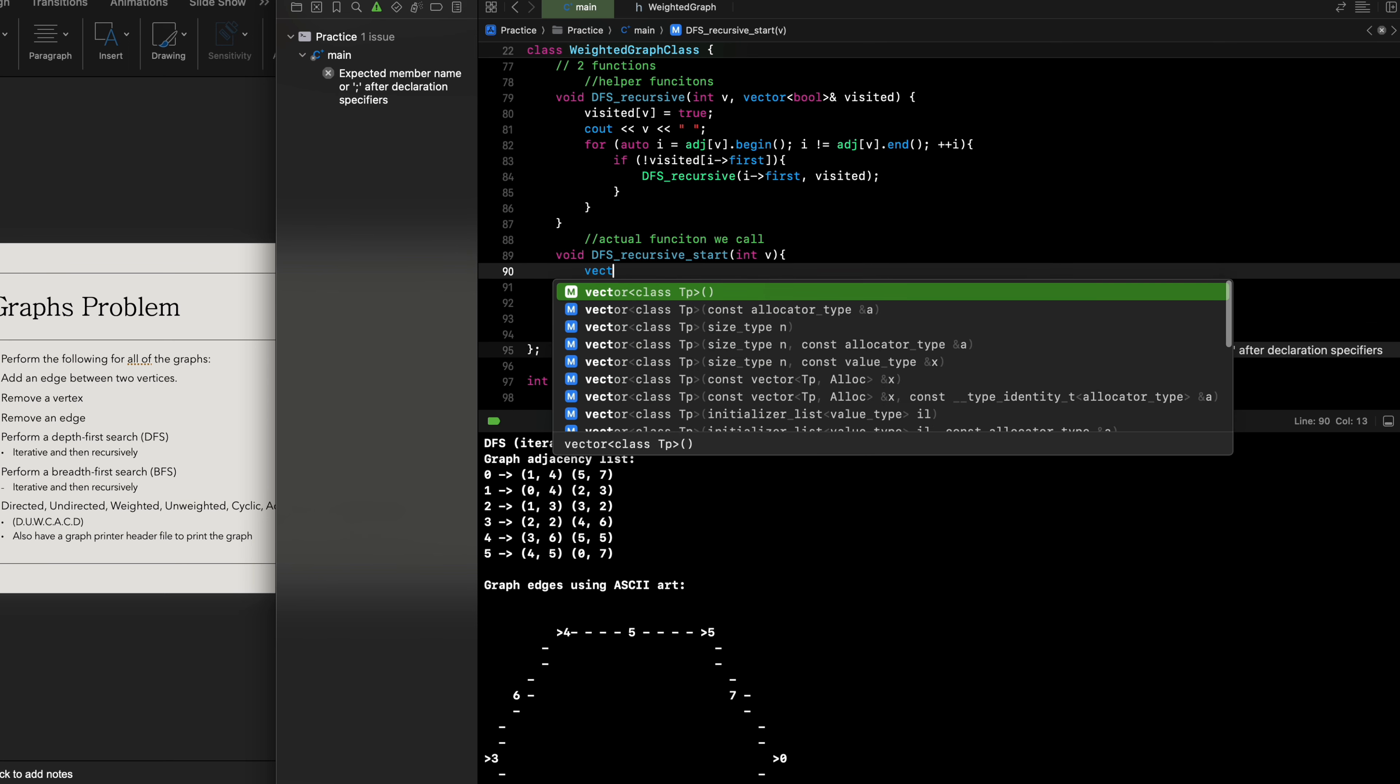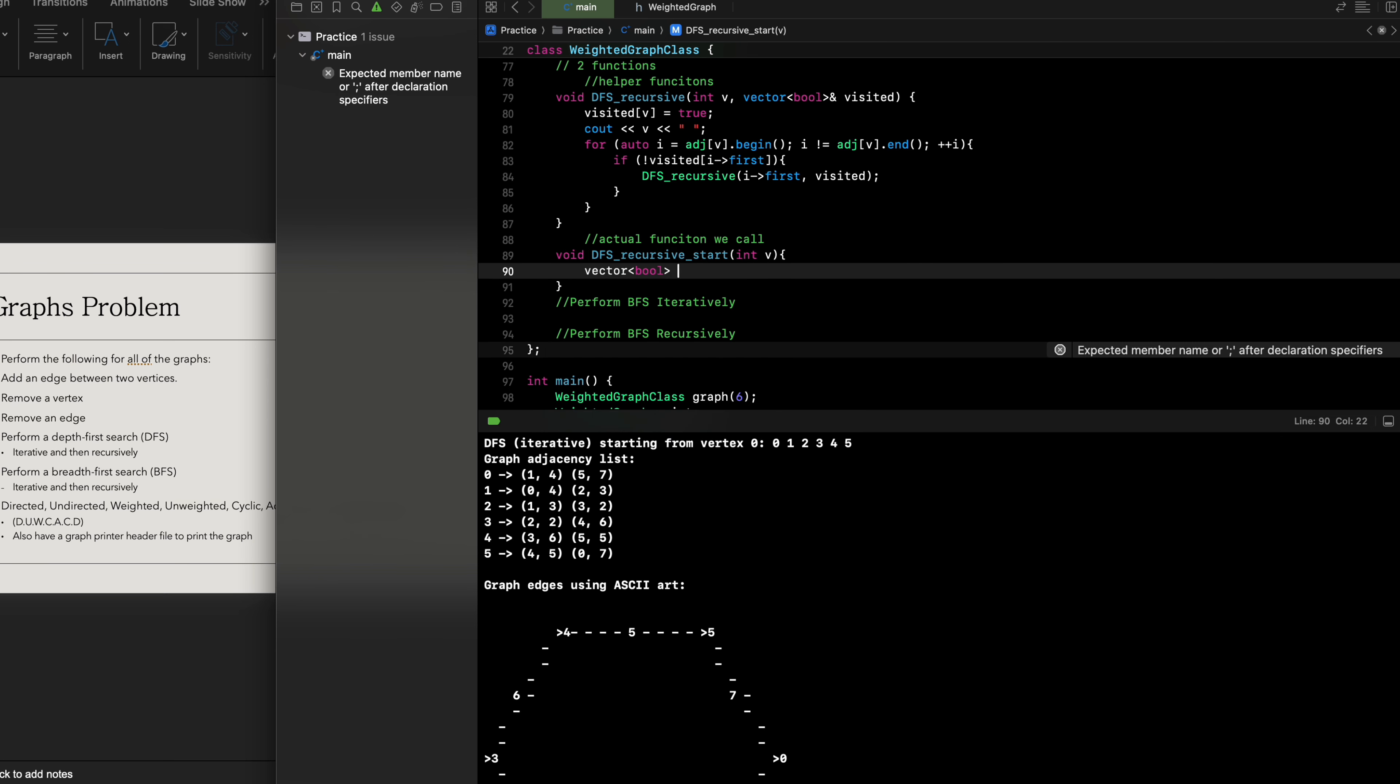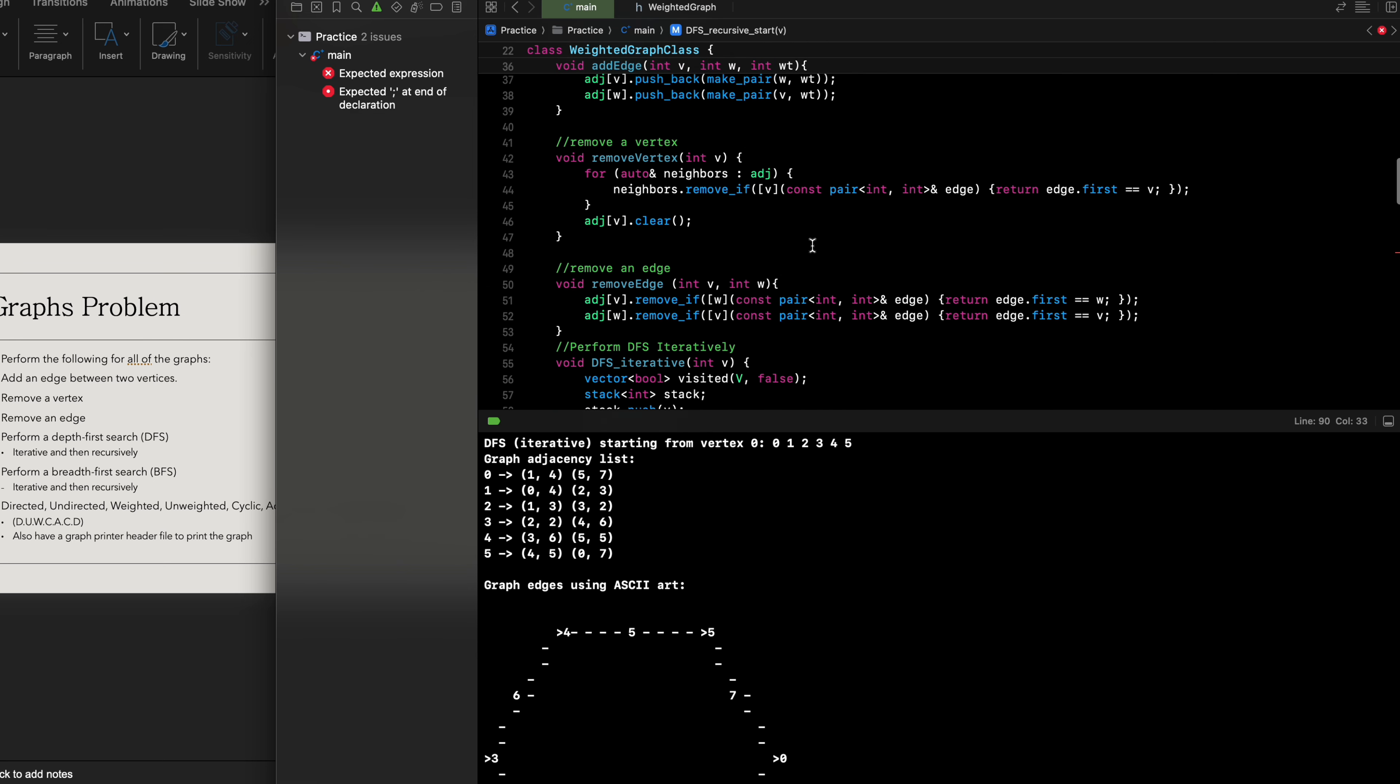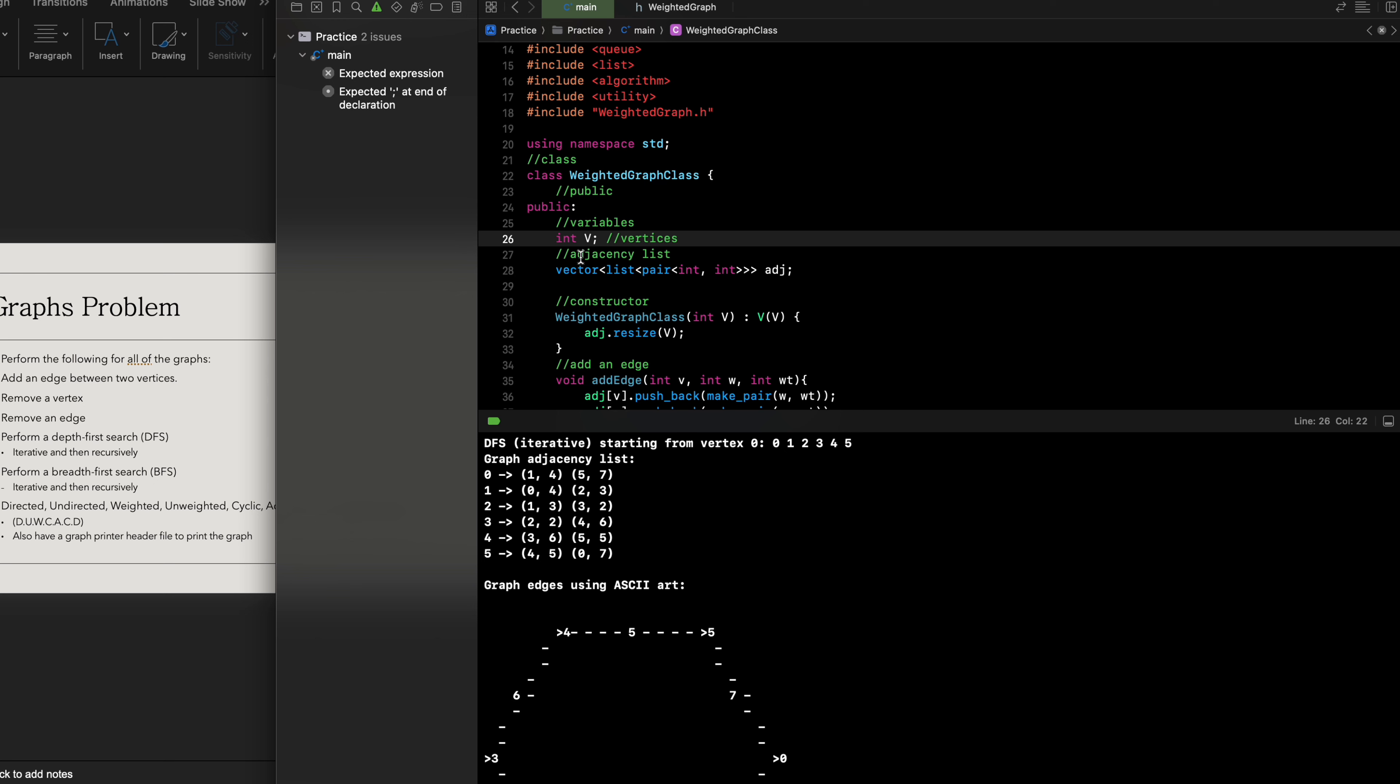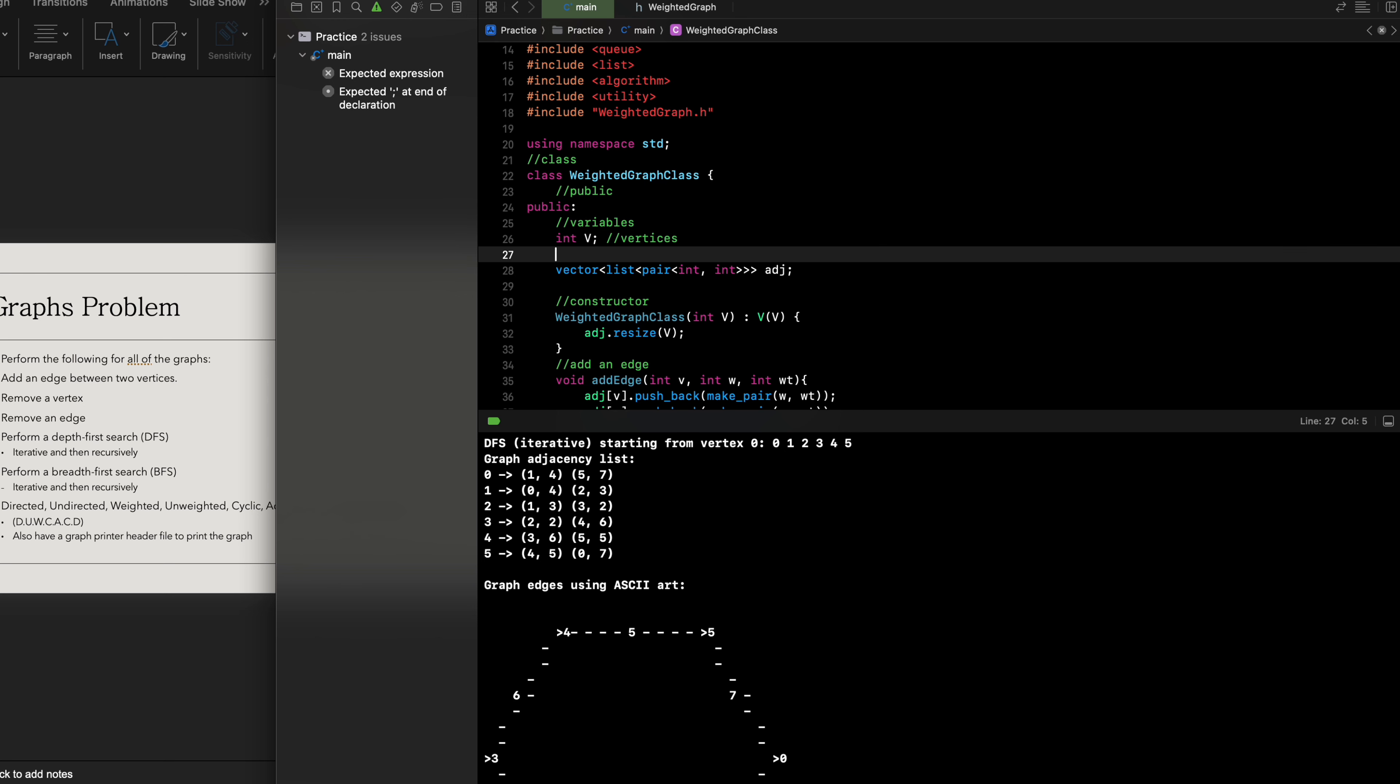Then we're gonna have a vector of booleans to indicate what has been visited, initializing with our vertices that we have initialized at the top here.